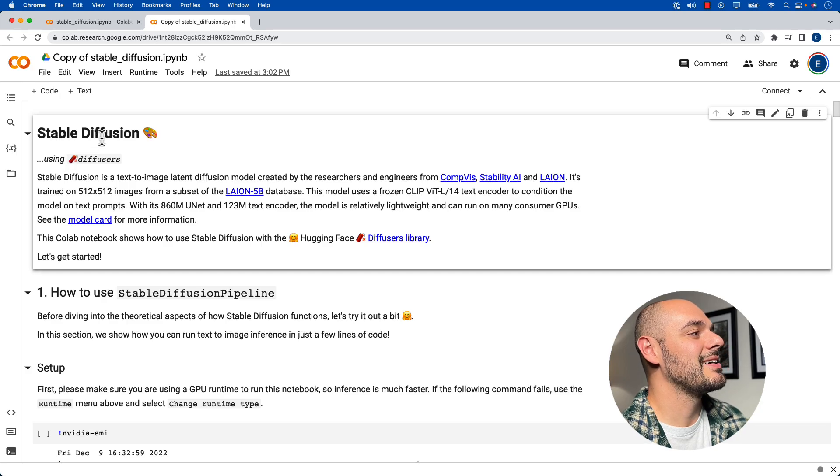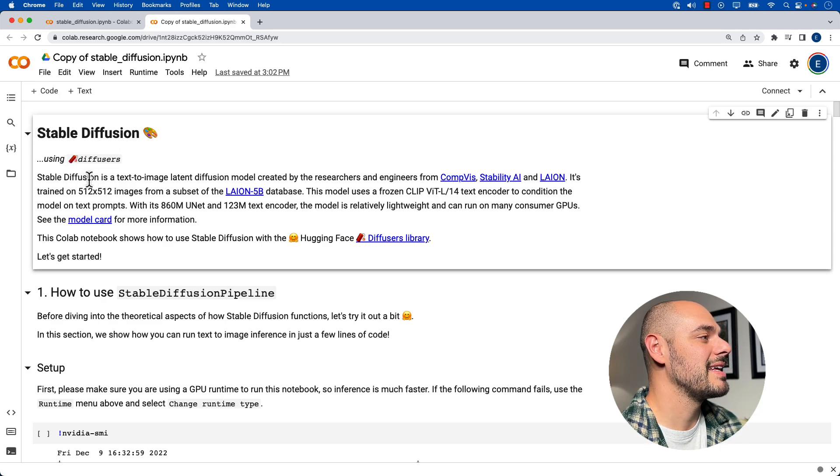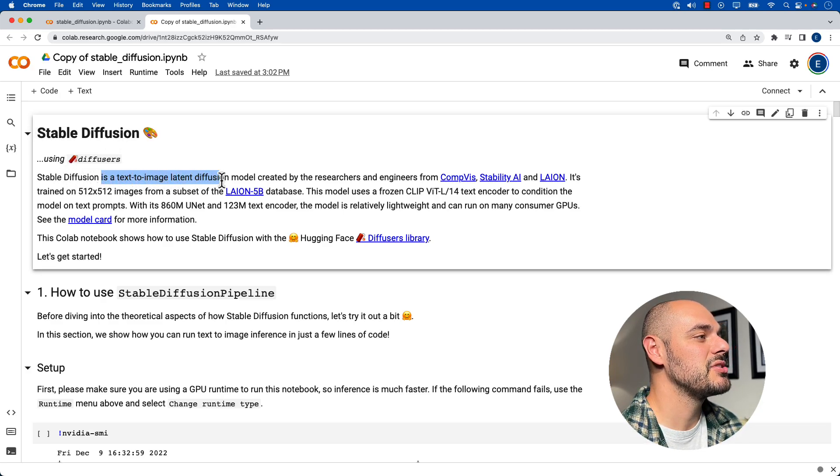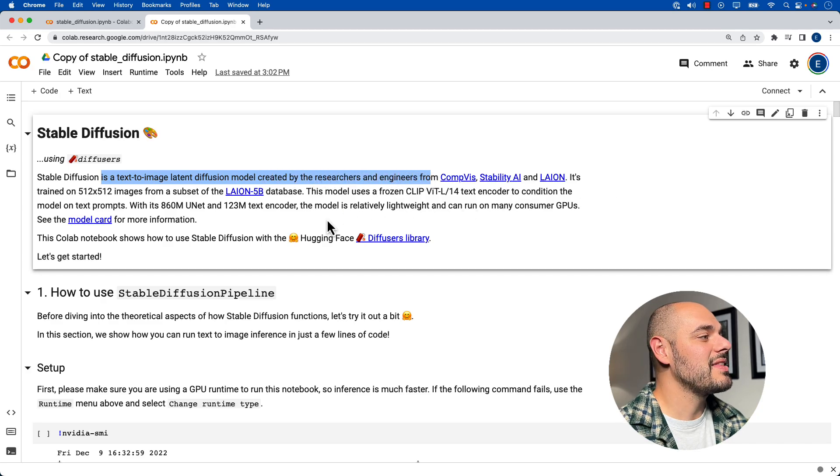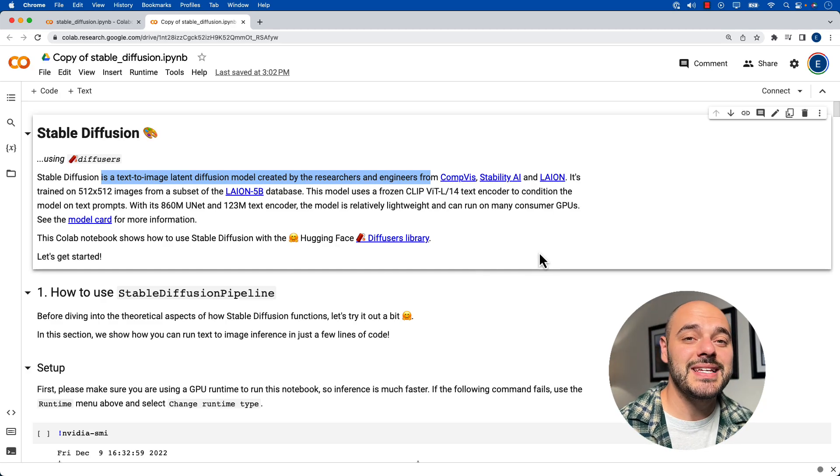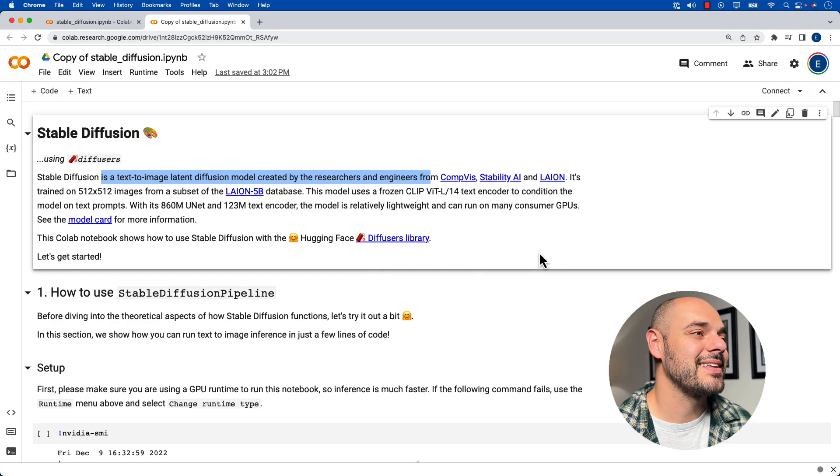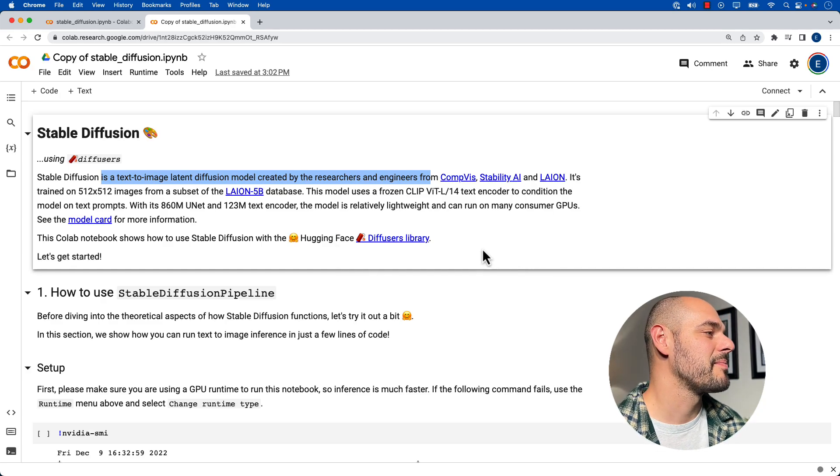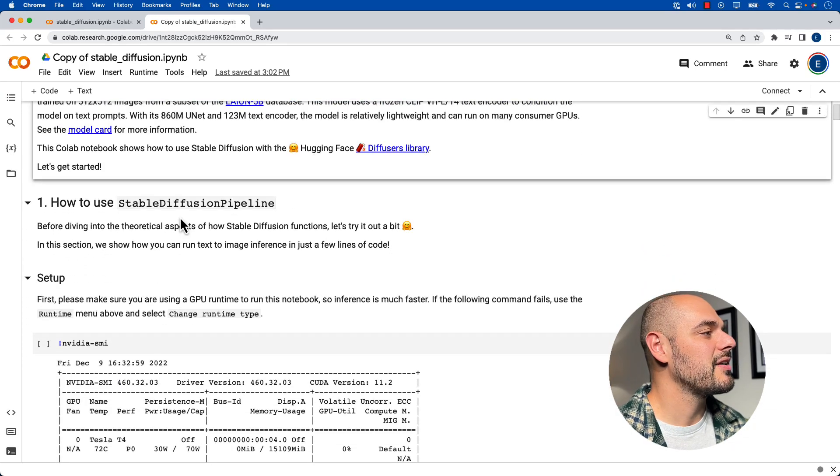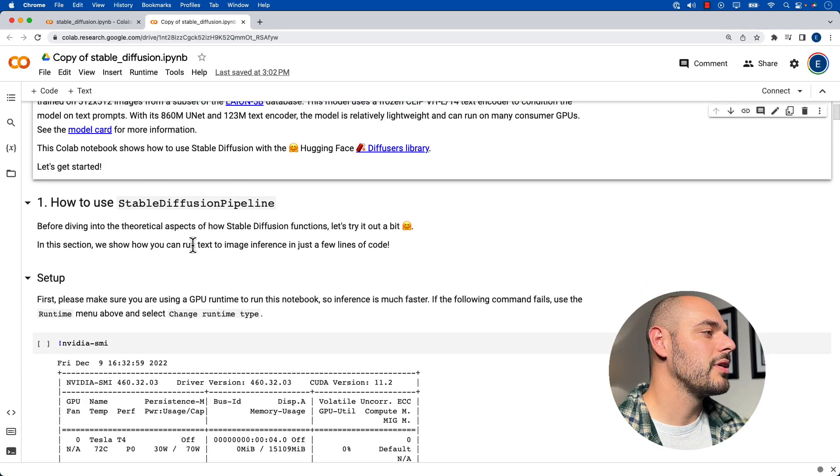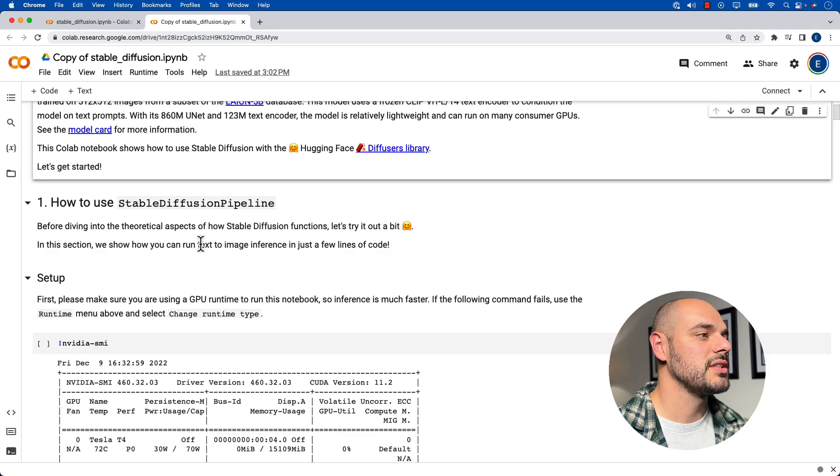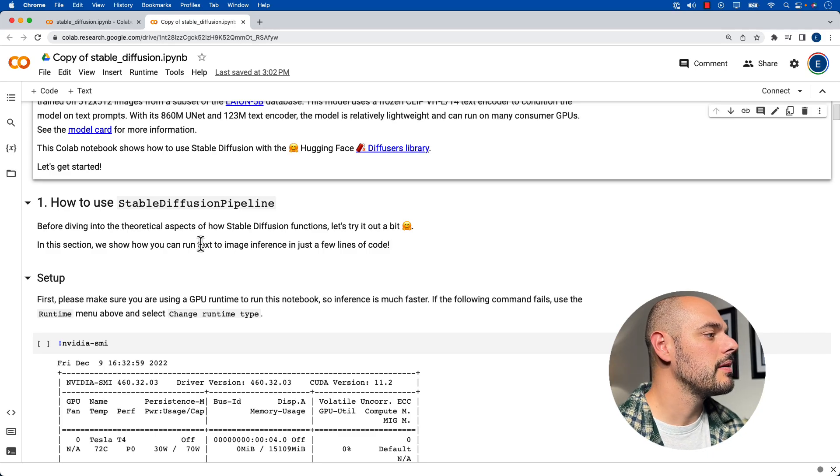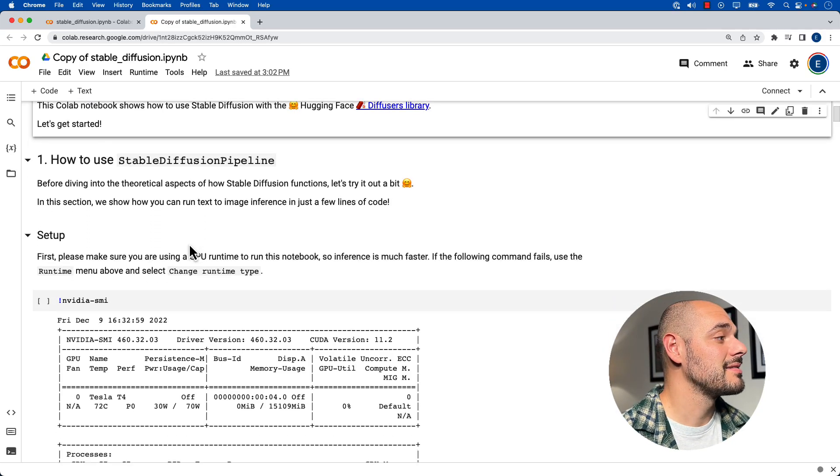So here we can see that we're using Stable Diffusion, and Stable Diffusion is a text to image diffusion model created by researchers and engineers and that it's powered using HuggingFace. We don't have to use any kind of tokens or anything to get this working. So if we scroll down, we can see how to use the Stable Diffusion pipeline. And before we look at how Stable Diffusion works, let's try it out a bit. And it's a very simple process.